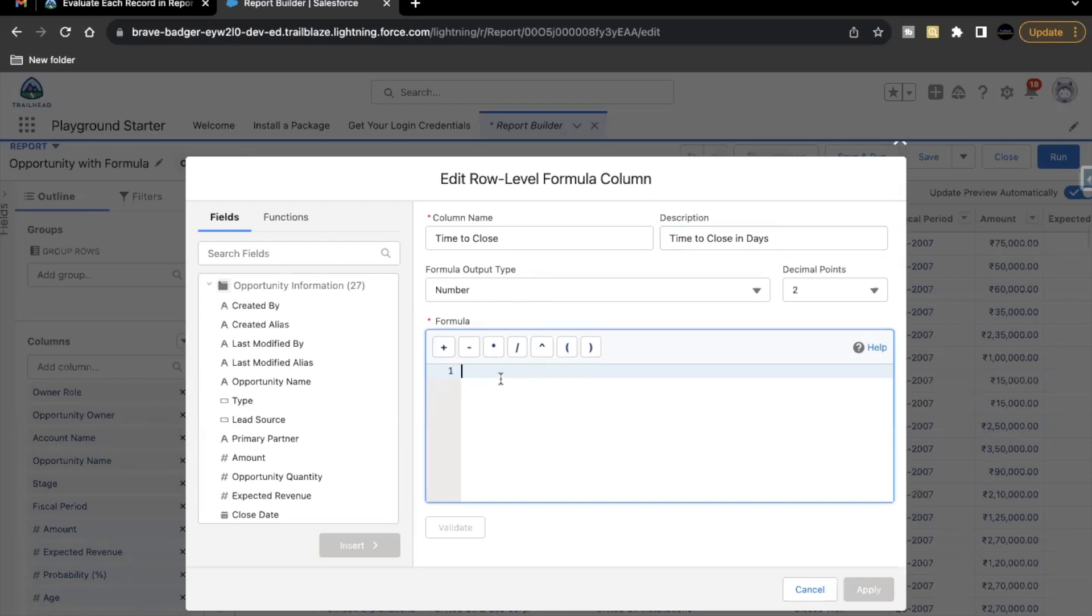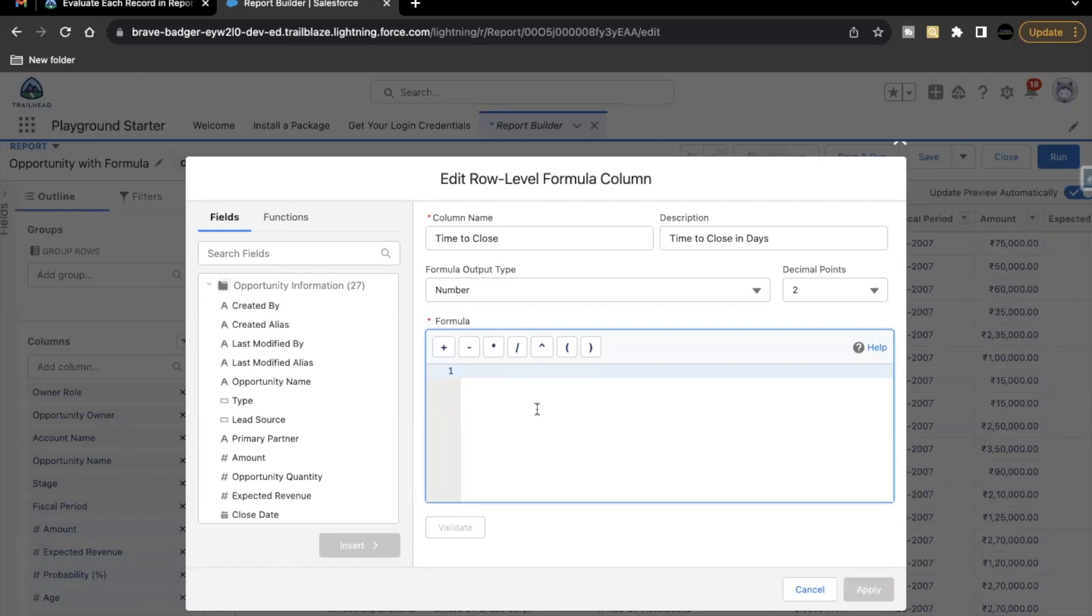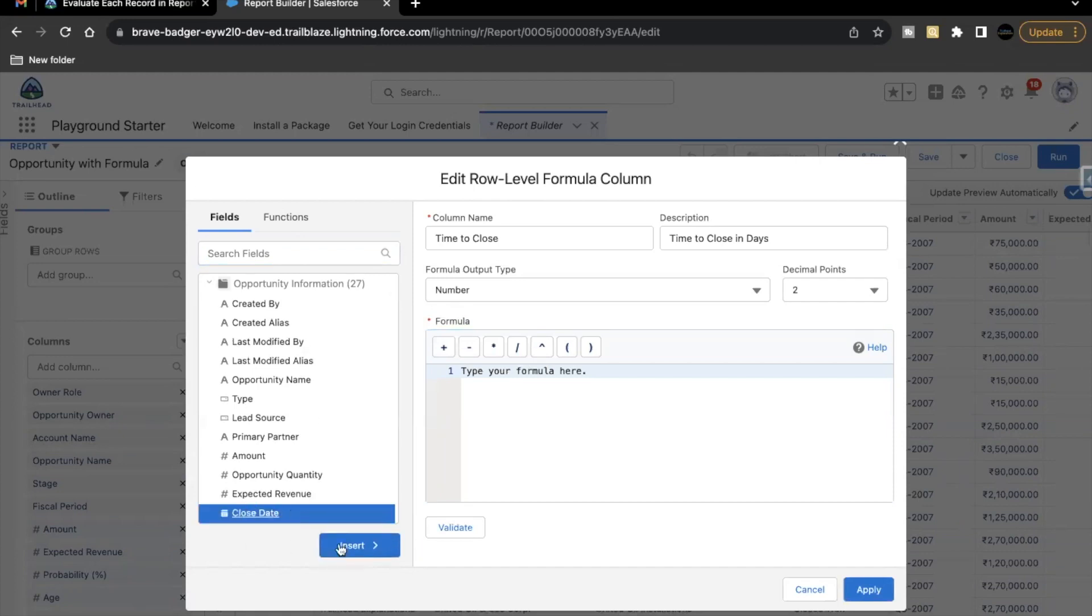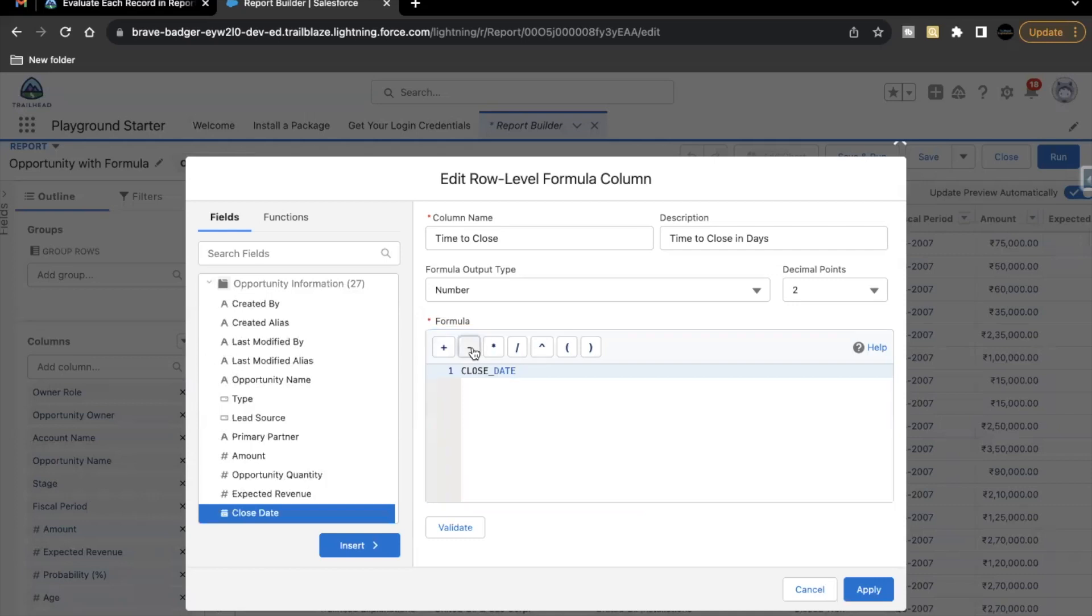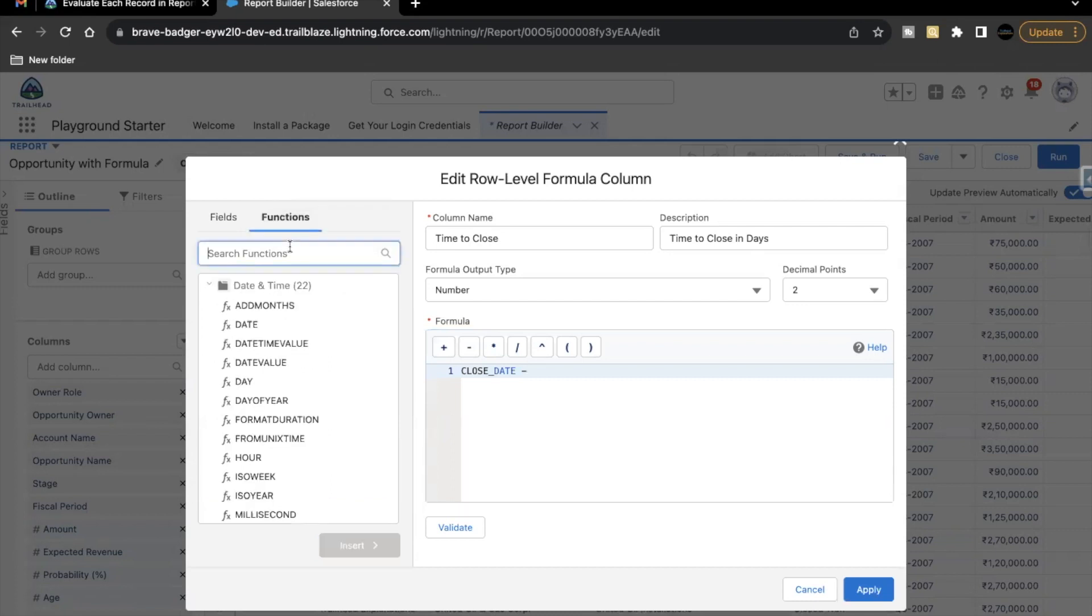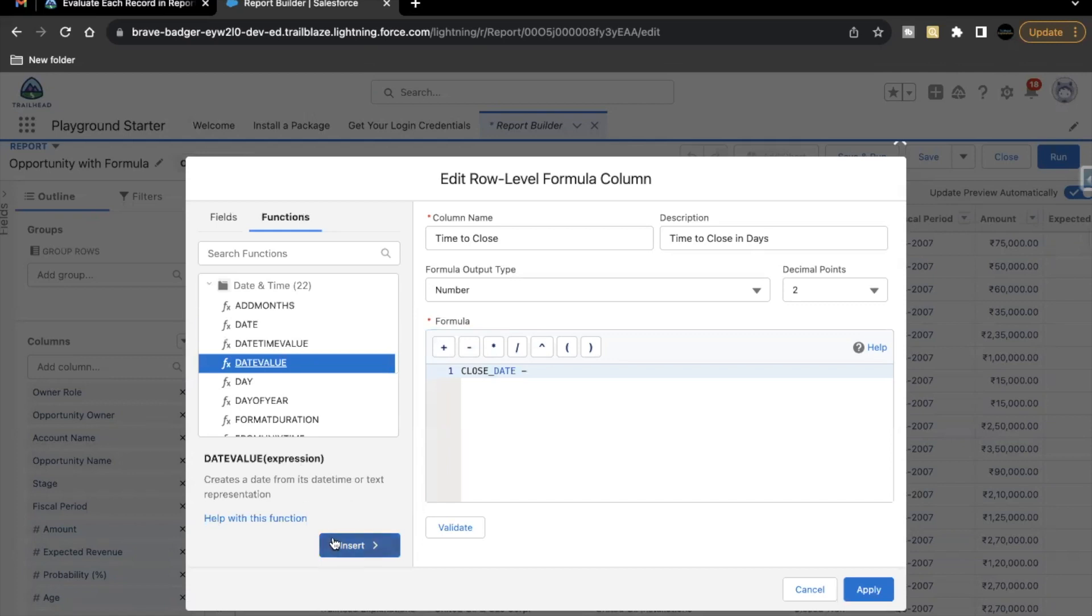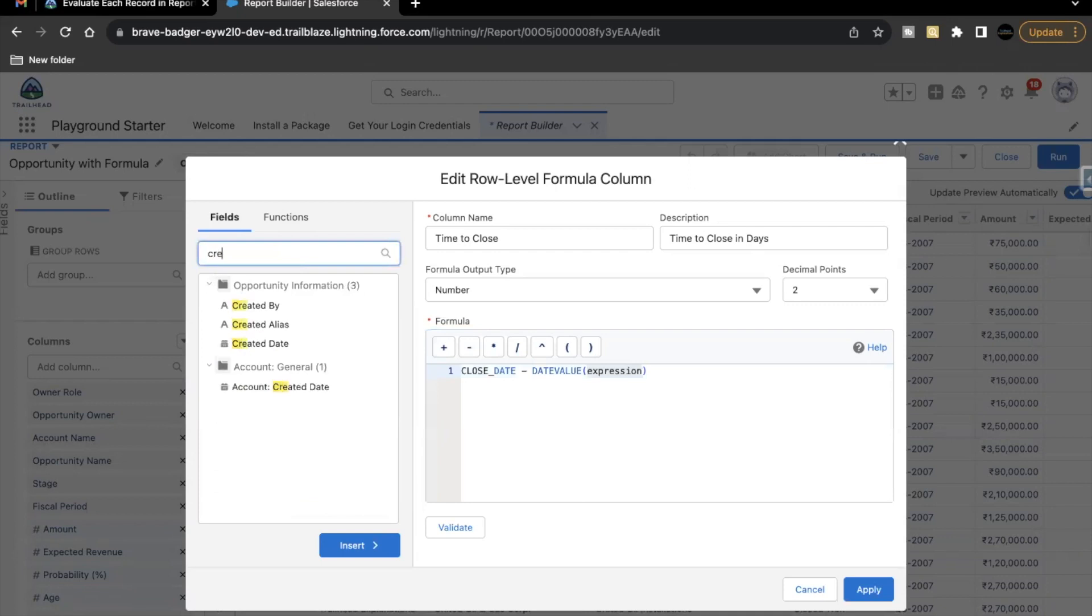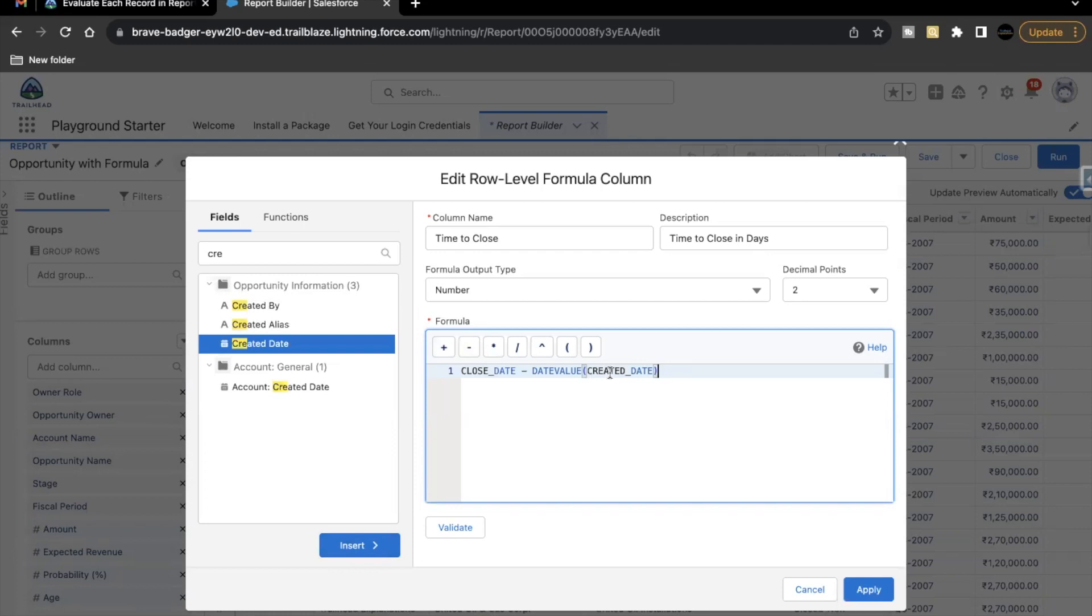Now the formula that we are going to cover here is based on the concept that when that opportunity was created and the date on which it was closed. So the difference between these two values or these two fields will give us the number of days an opportunity is taking to close the deal. So this is what we are going to do here. Now let's just add the fields. Close date. Select this. Click on insert. Add the subtract sign. Now here we have to first use the functions and select date, select date value function, insert it. In the expression, we are going to put out the created date. So search for it and click on insert again. So we are subtracting created date from close date.